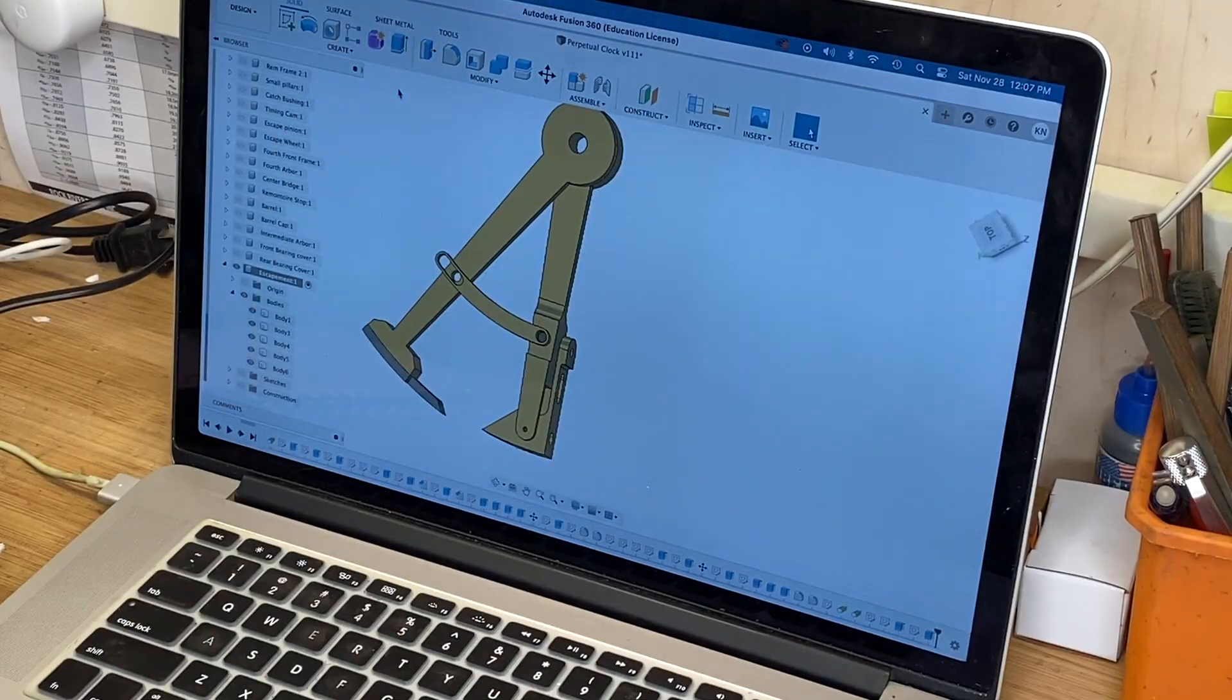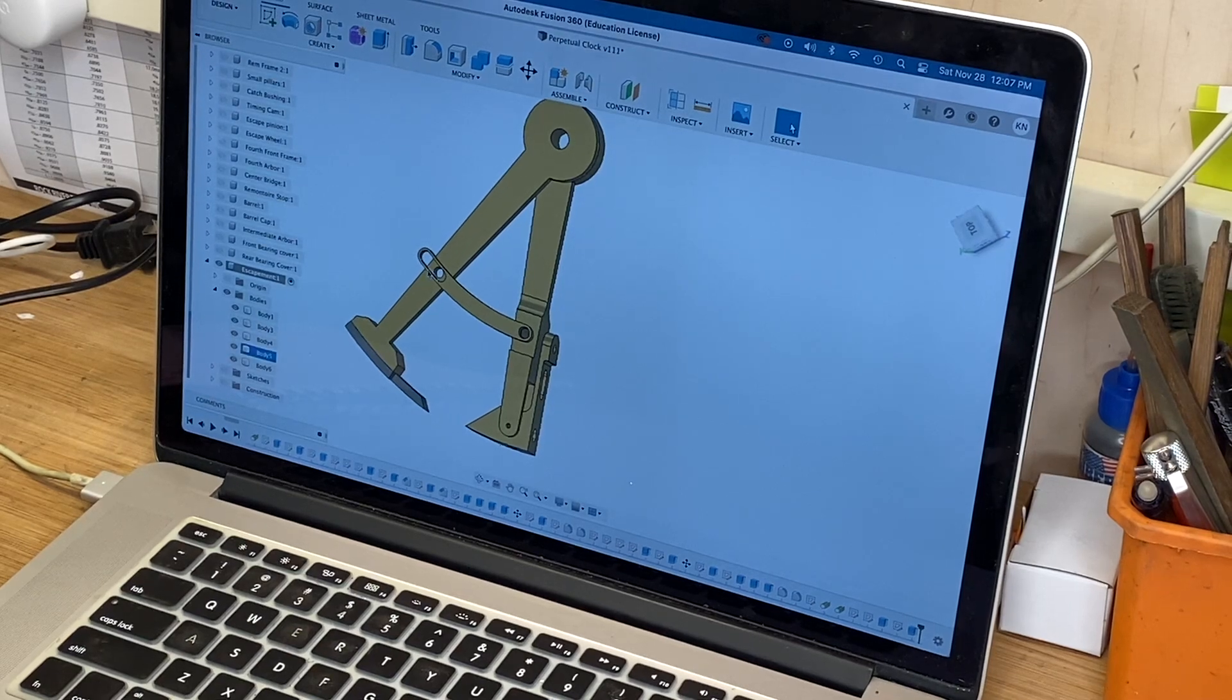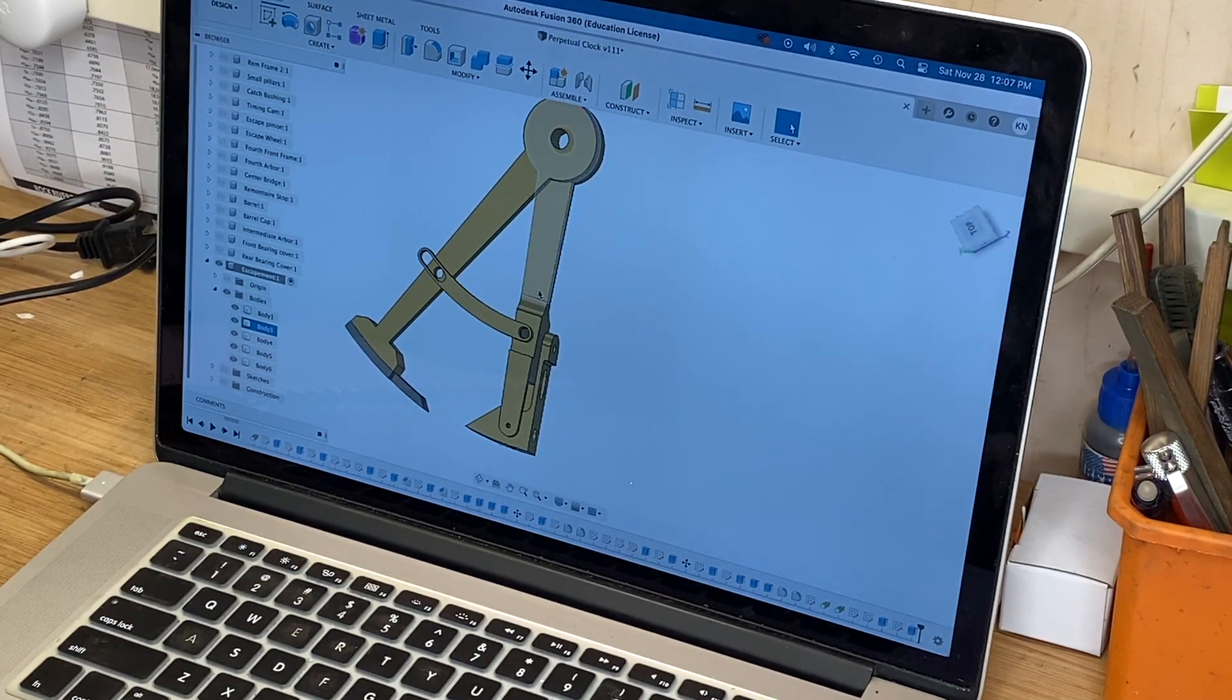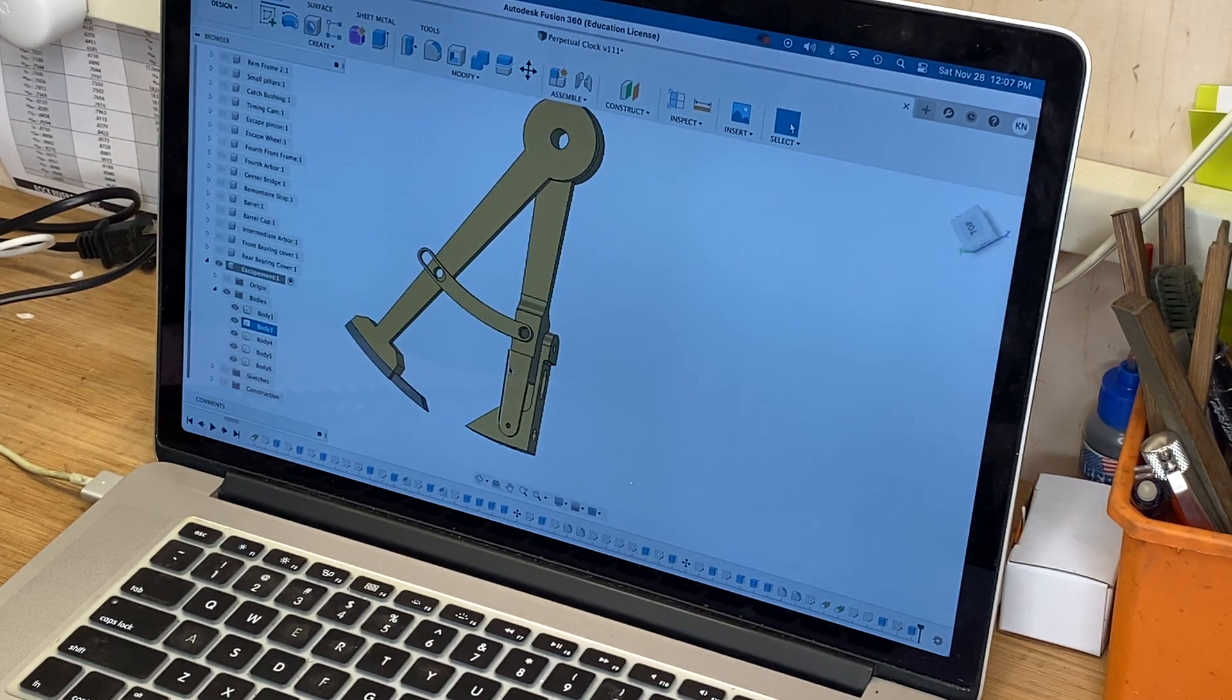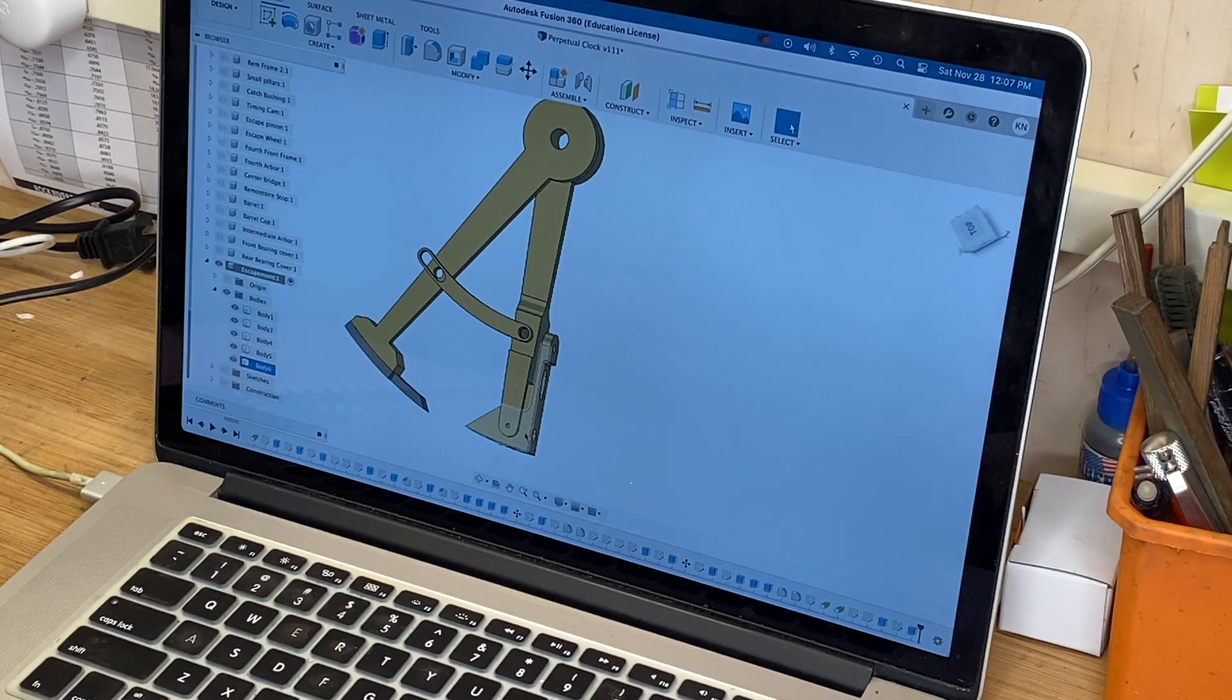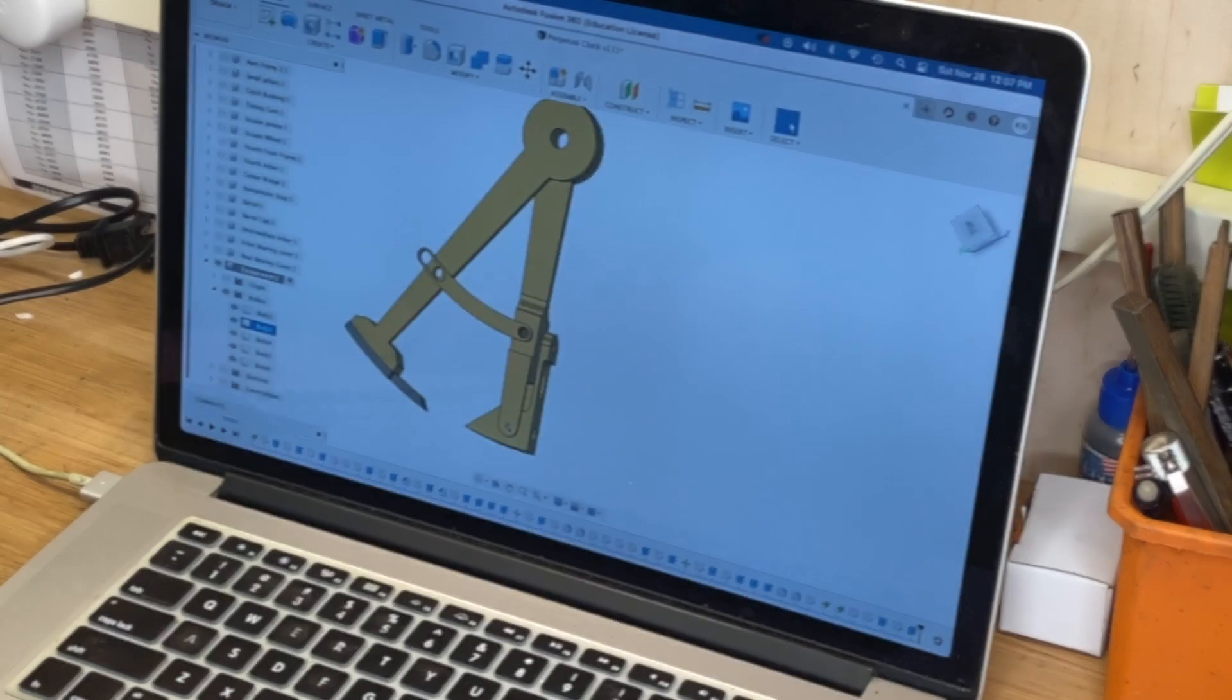We continue to work on the escapement for the skeleton clock. As you can see, I've drawn up some more components. This little bracket holds things in place, this leg was a trick, and this is the part I'm going to work on now—this little foot that pivots on this.